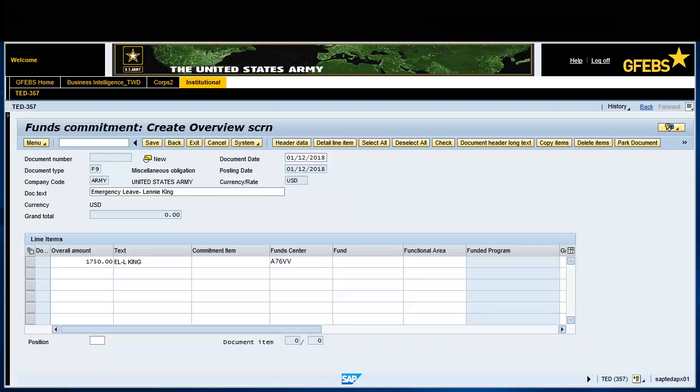Enter A76VV in the Fund Center field. Enter 202010 D17 in the Fund field.